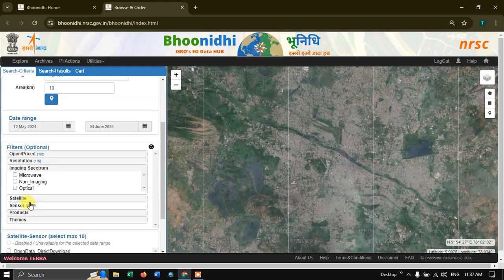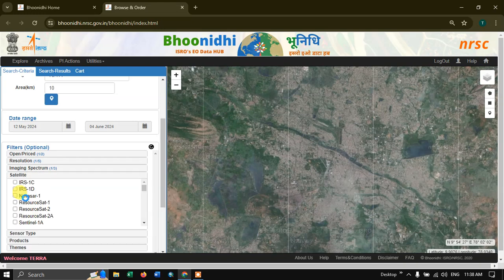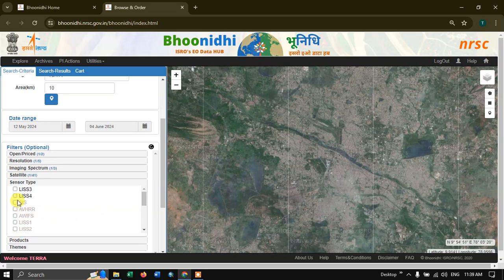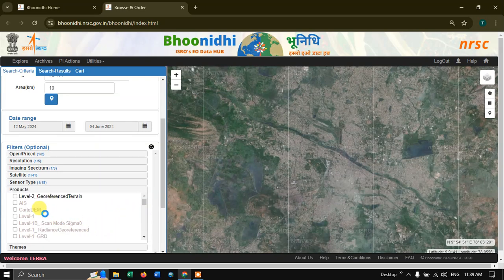In imaging spectrum I am going to select Optical, because this is optical imagery. In satellite we are going to select ResourceSat-2. Come down and you can find the option Sensor Type.